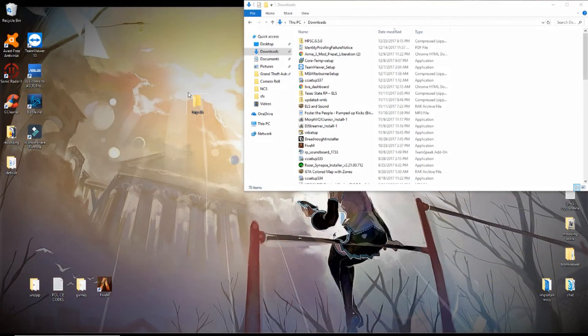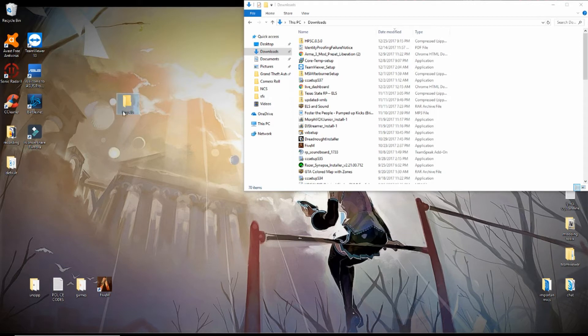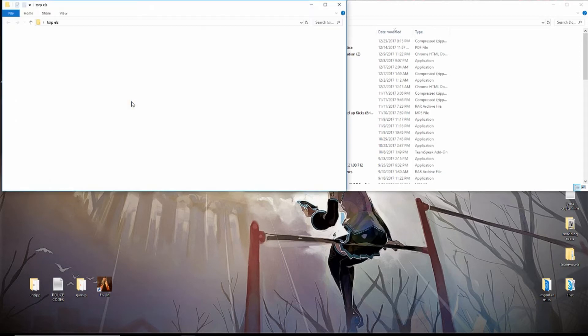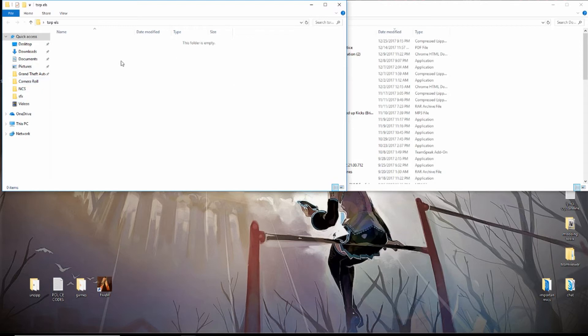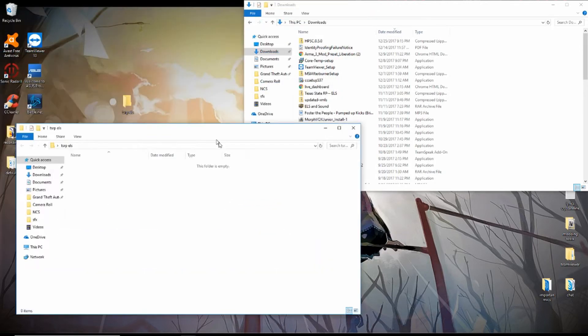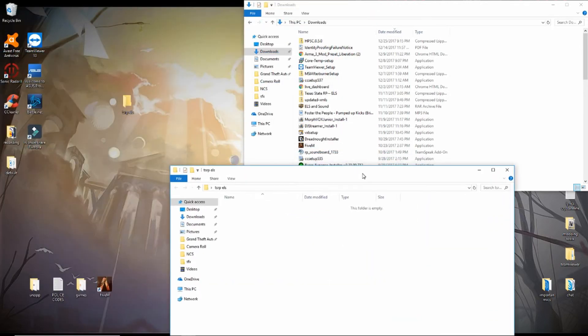What you're going to want to do here is make a folder on your desktop, name it TSRP.ELS. Double-click that. There's nothing going to be in this folder yet.